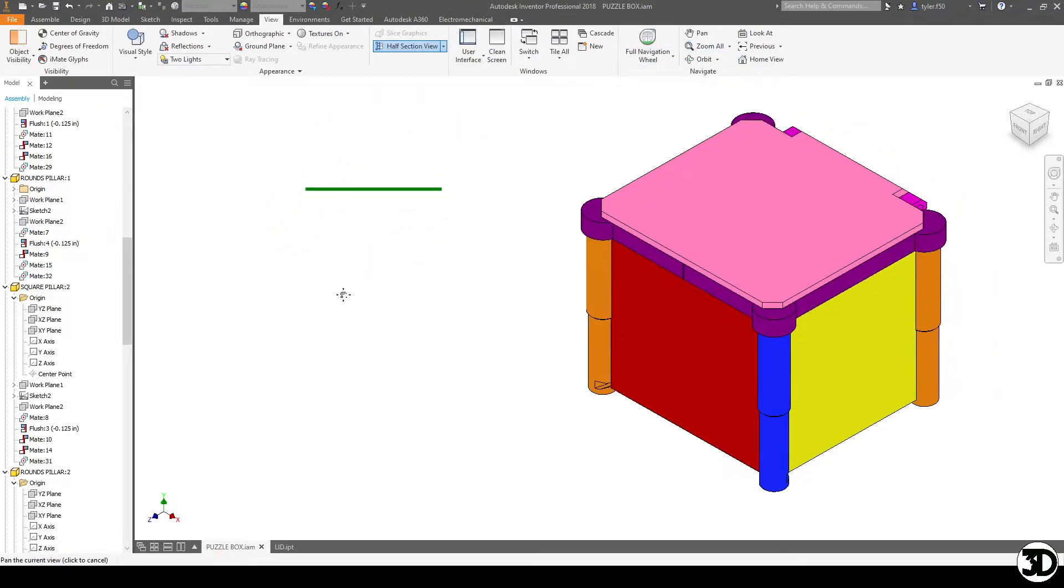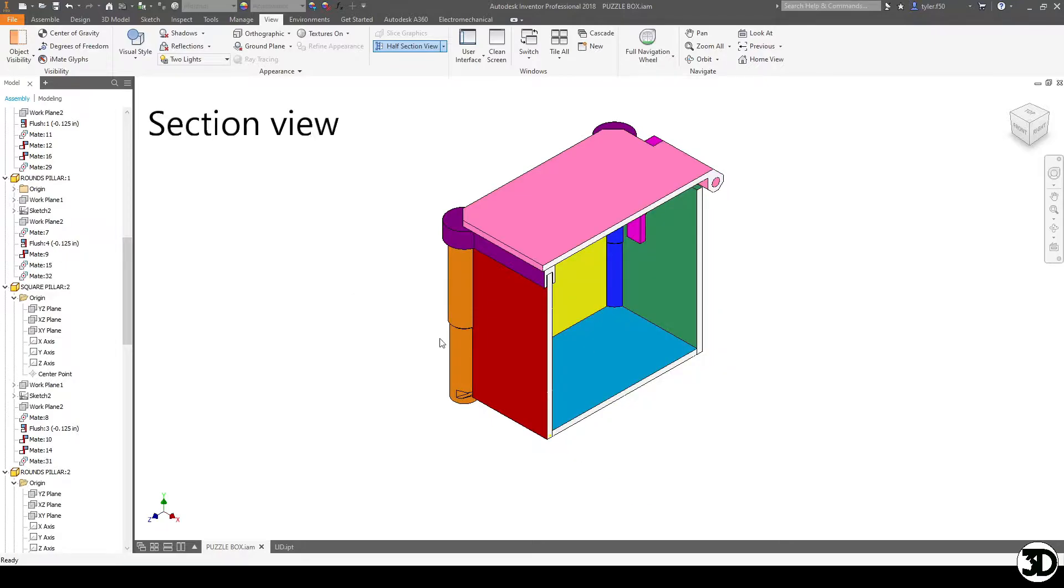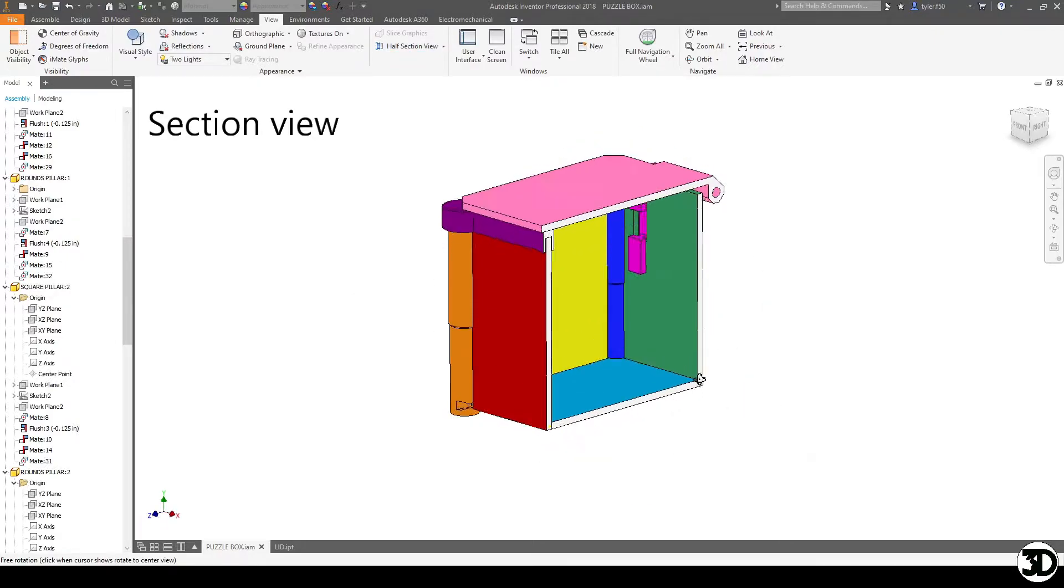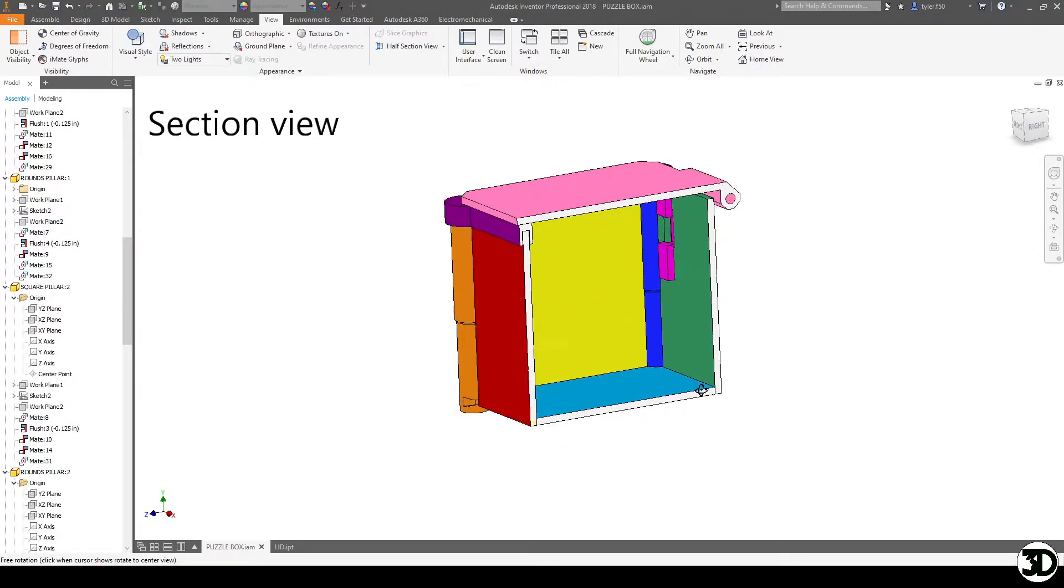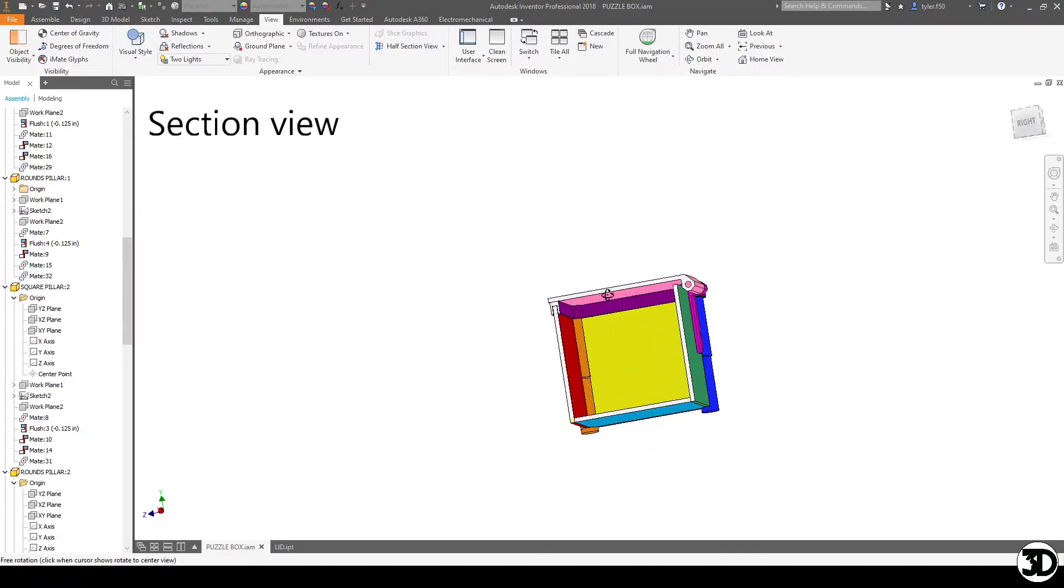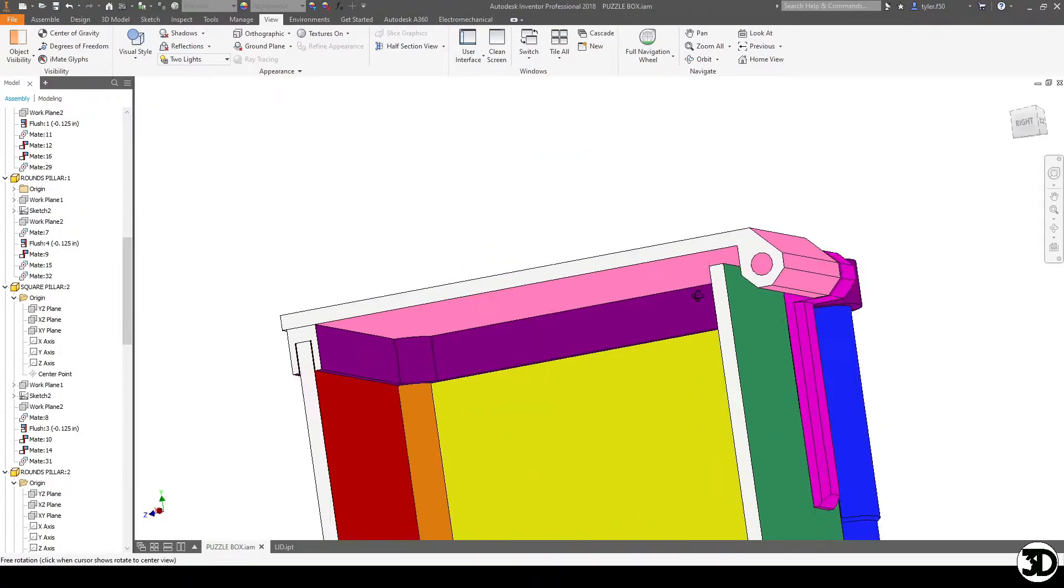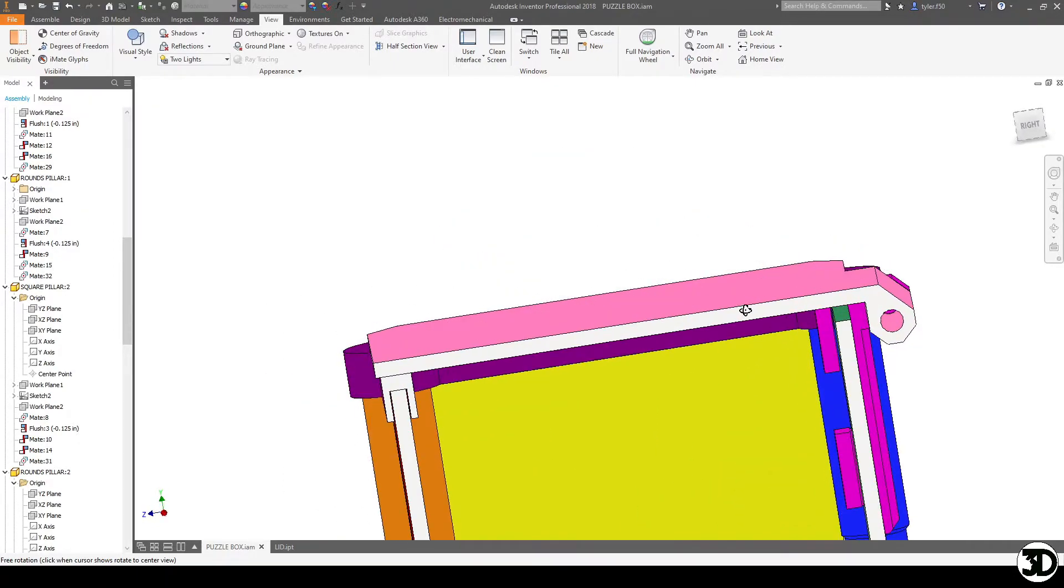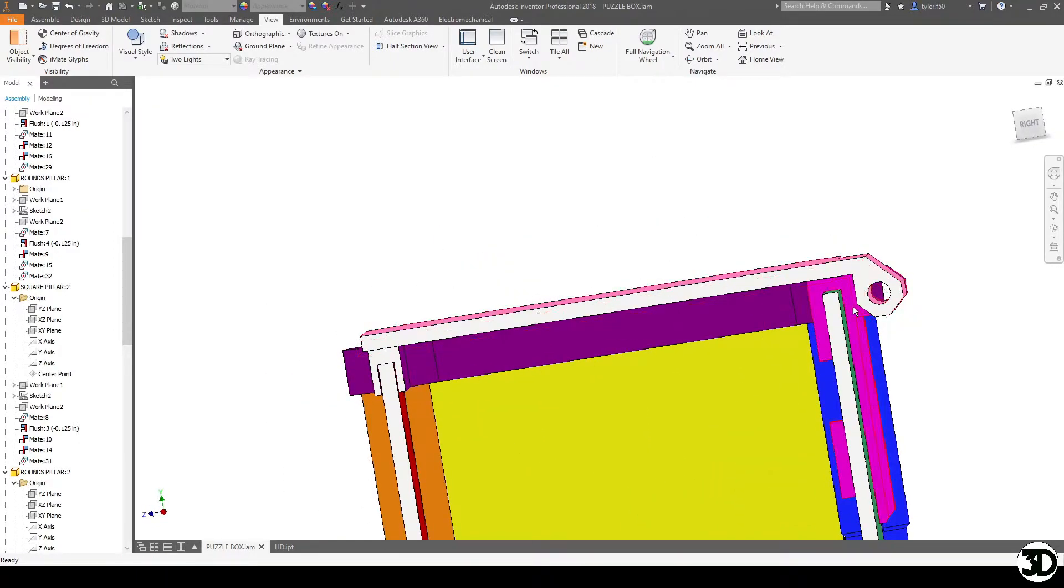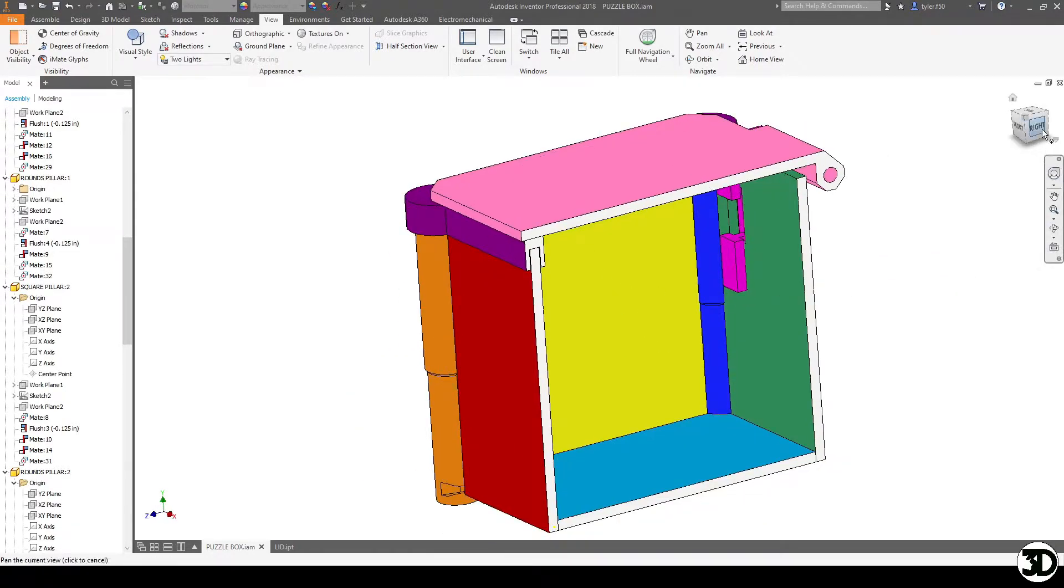First we're going to look at it as a section view and then take a look at how it actuates. You can see the inside and there is a bit of clearance on the inside compared to the wall and let's see how it actually works.